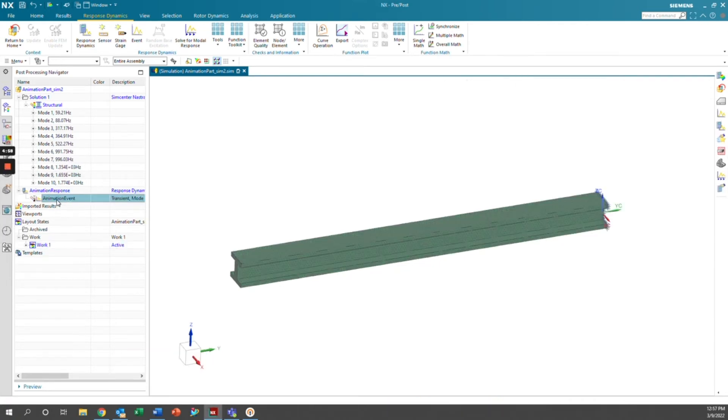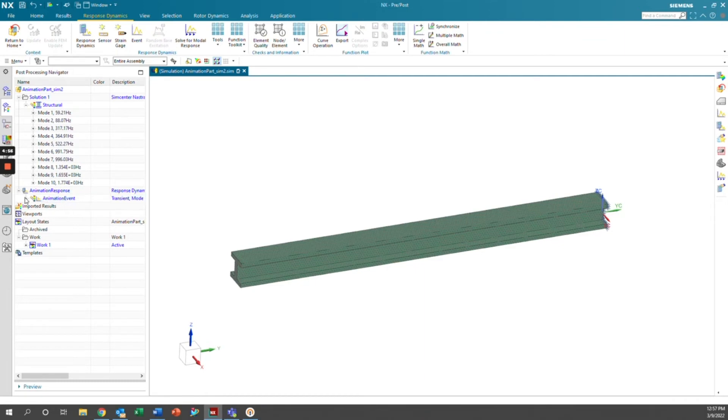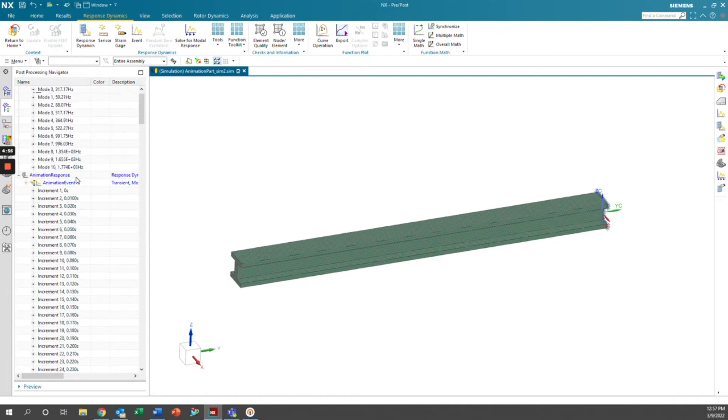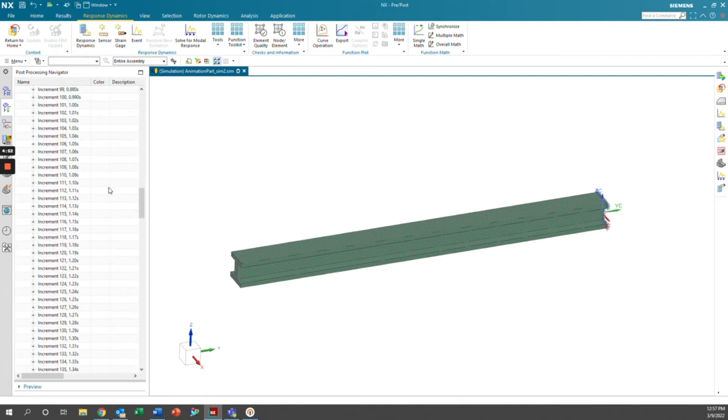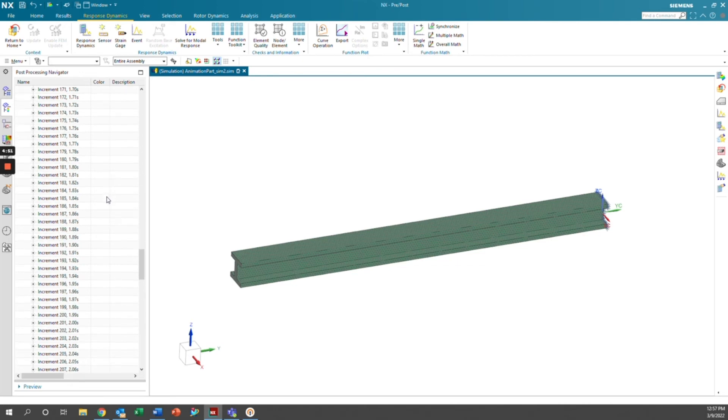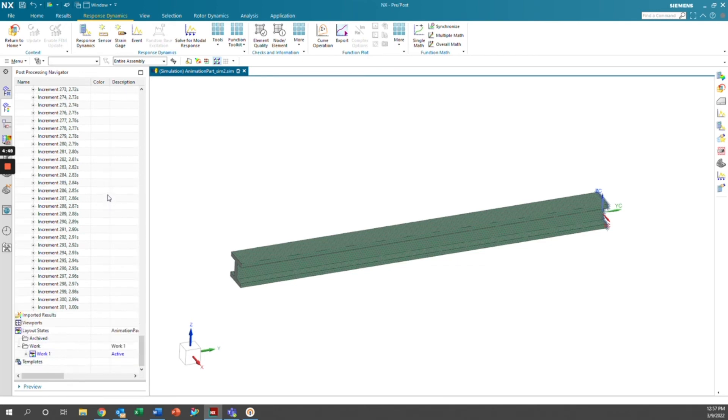So that finished running. And now if we load this animation event, we have all of the time increments from zero. If we scroll down, it should go all the way to about three seconds here.